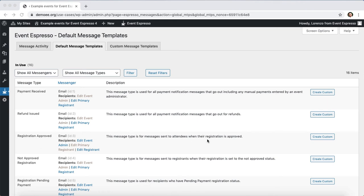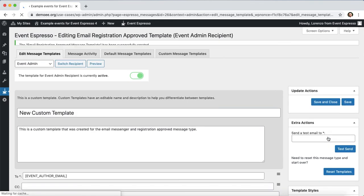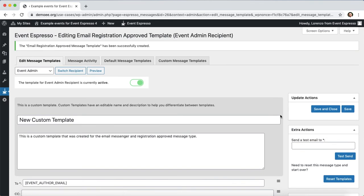What we're going to do next is click on this create custom button here on the right side. Remember that we are editing the registration approved message template, so I'll click on that.